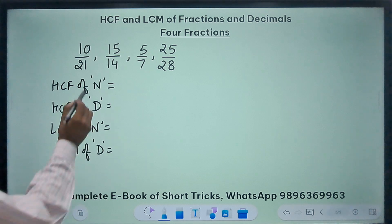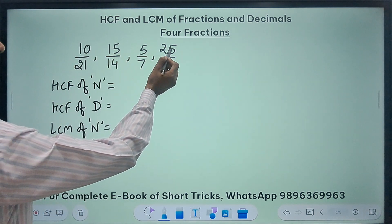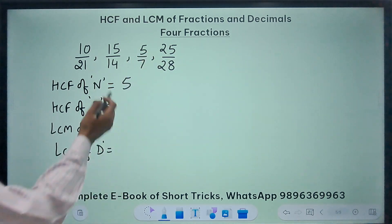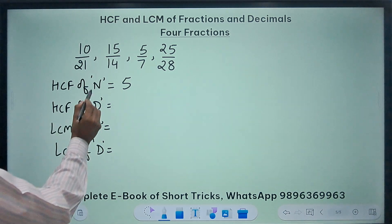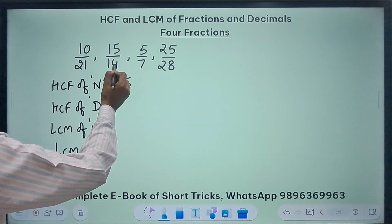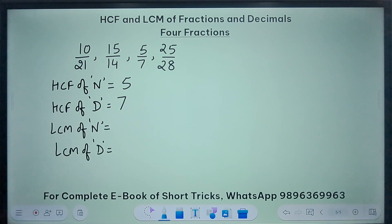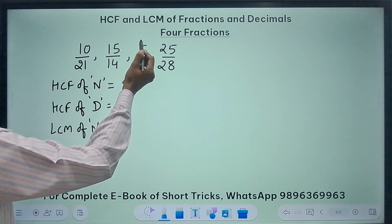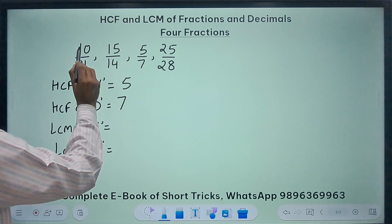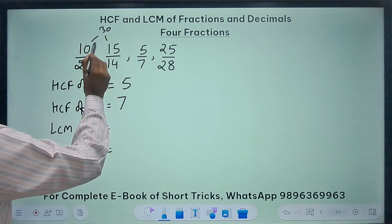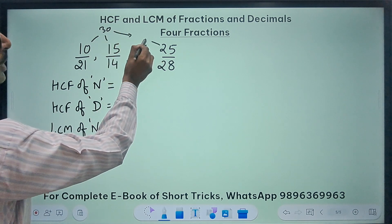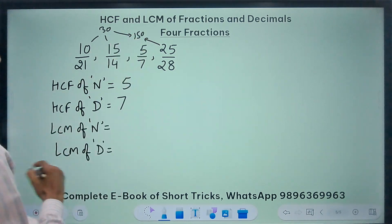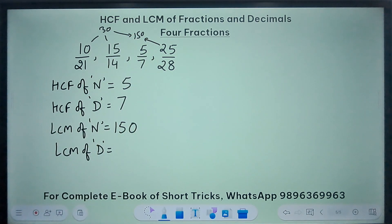For the HCF of numerators 10, 15, 5, and 25 — they are all divisible by 5, and 5 is the smallest number, so 5 divides all 4 numerators, making HCF = 5. For the HCF of denominators, the smallest number is 7 and 7 divides all others, so HCF of denominators = 7. For the LCM of numerators, ignore 5 since it divides all others. LCM of 10 and 15 is 30, and the first multiple of 30 divisible by 25 is 150, so LCM of numerators = 150.